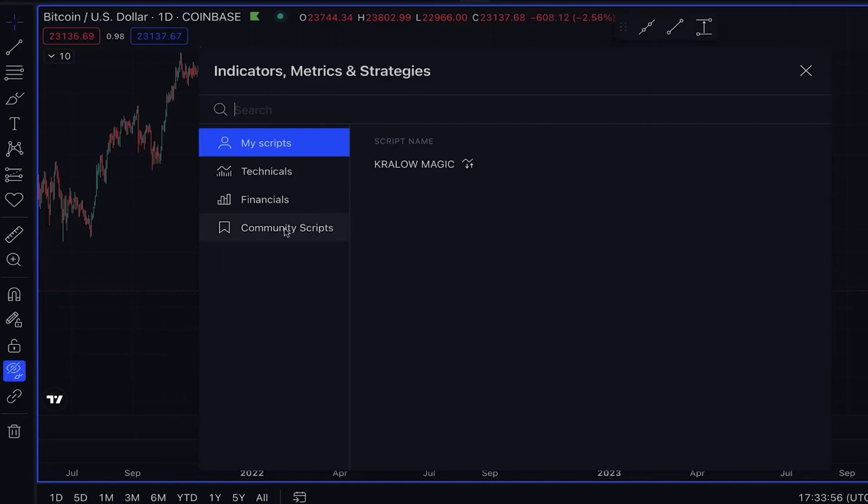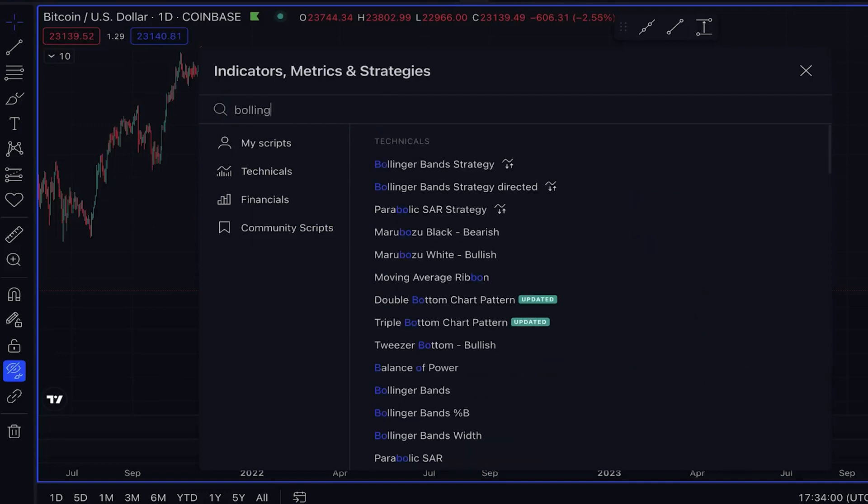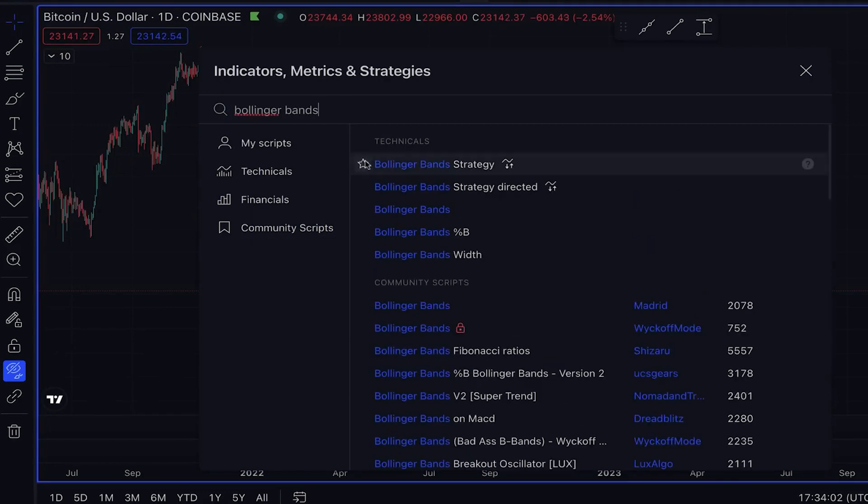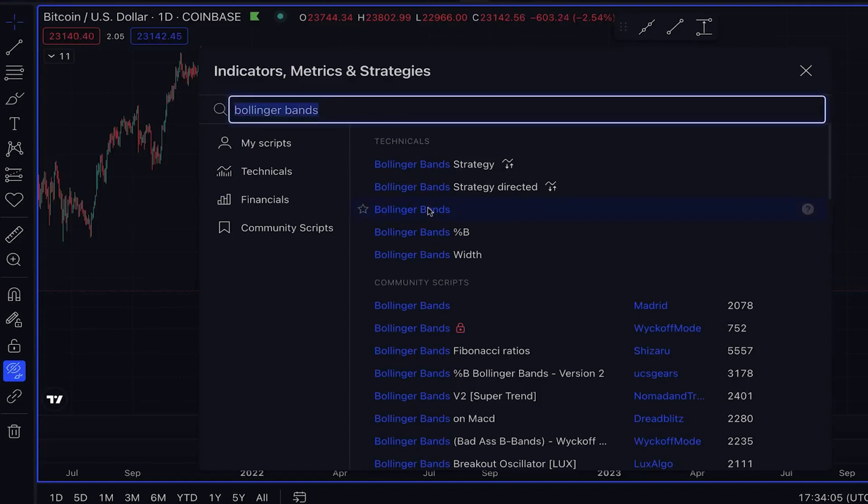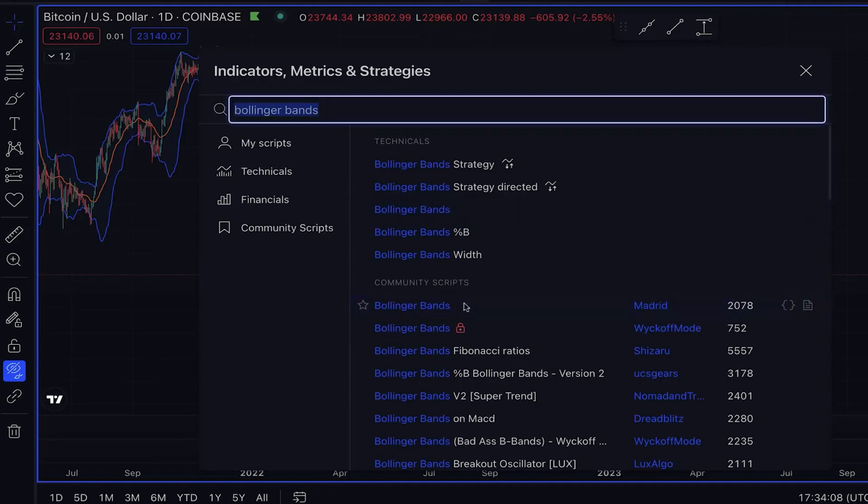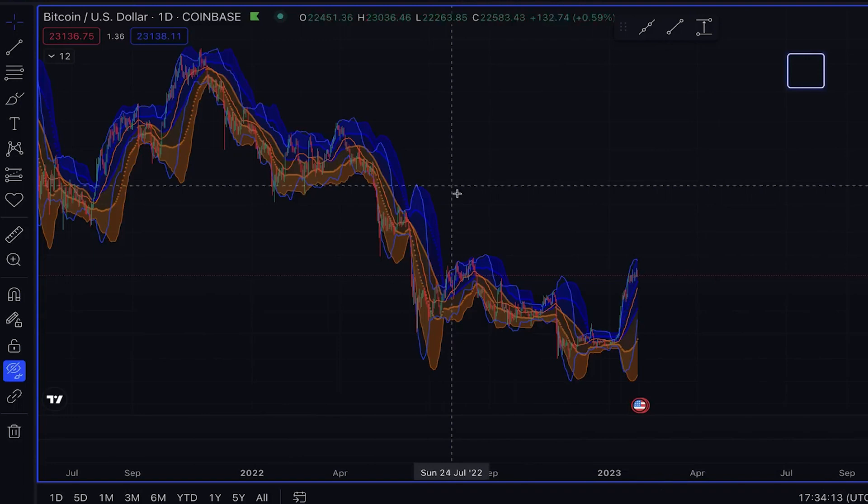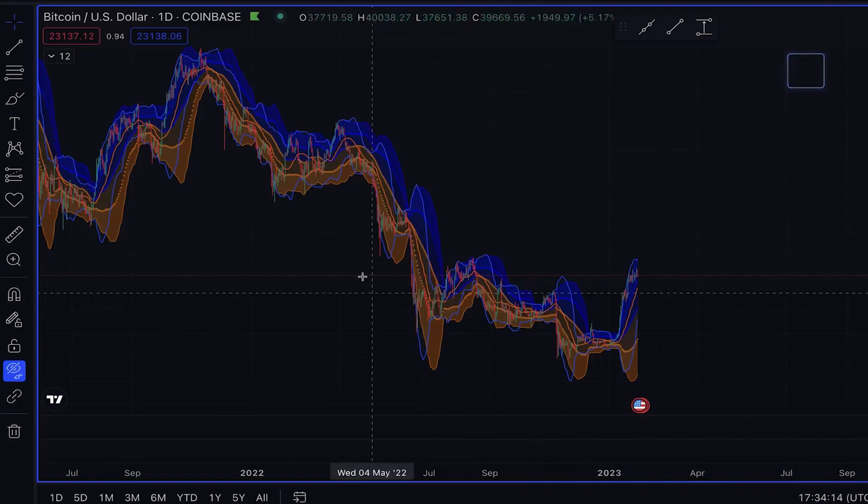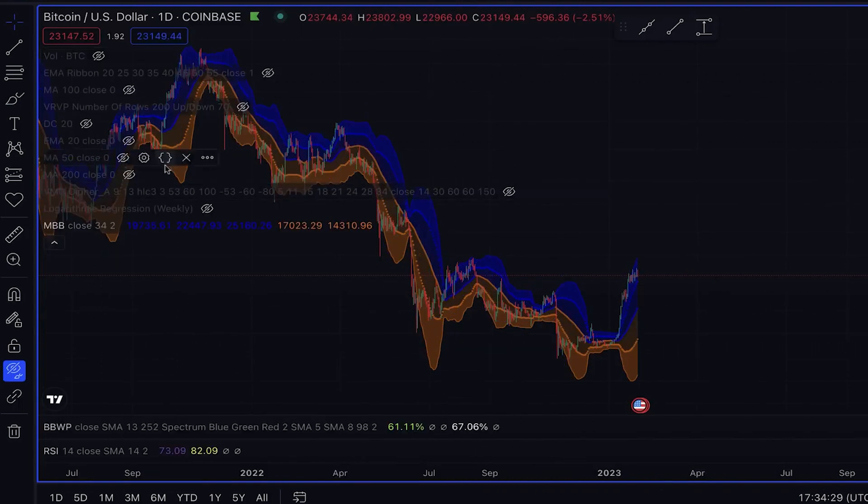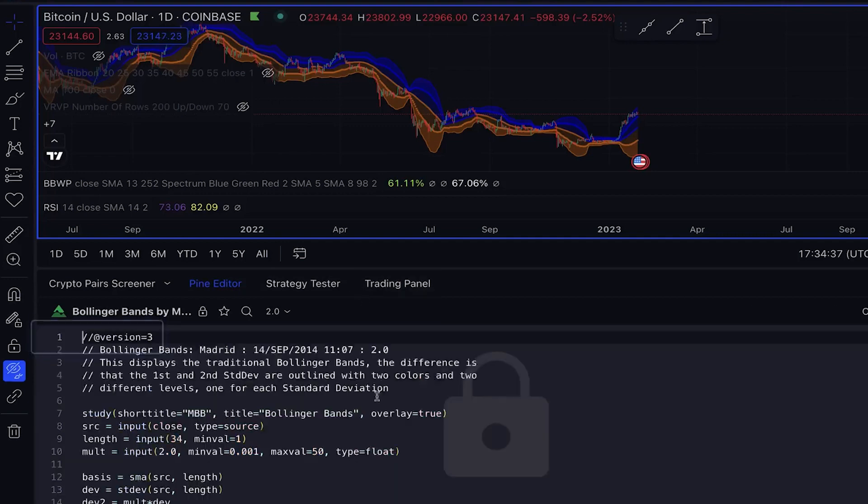First, go to the Indicators section and then to Community Scripts. For example, let's go for Bollinger, which is a straightforward and simple strategy. Here, you will find the script you need in the list of indicators. Click on the Source Code button, which will show you the entire code.